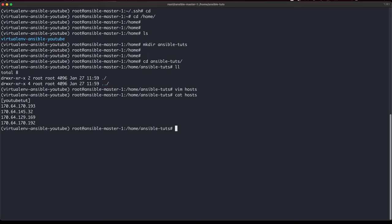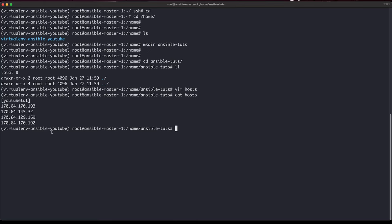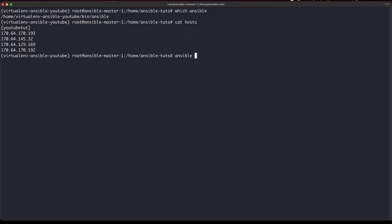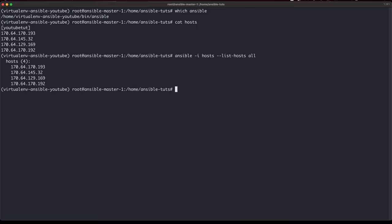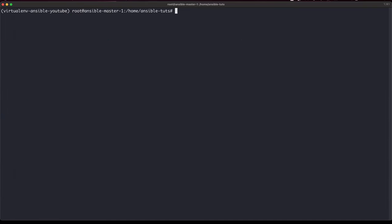We've also set up SSH access, meaning this master node is able to access all these machines as root. Now there are a bunch of commands I'll start running just to make sure SSH is actually working. Running 'ansible all -i inventory -m ping' should show all four hosts — and yes, all four of them are reachable. That means our authentication is working and the master node can successfully access all the virtual nodes.